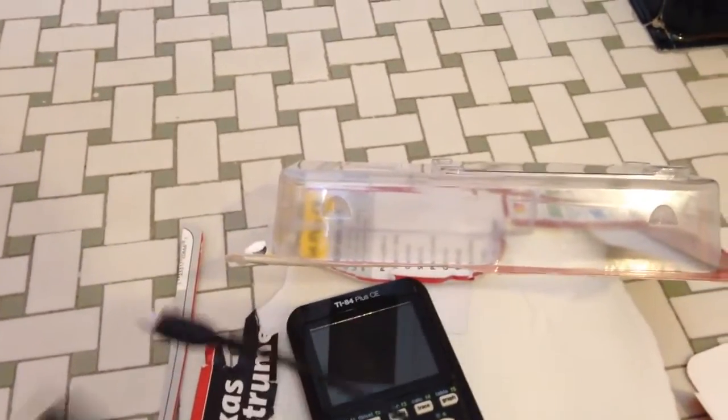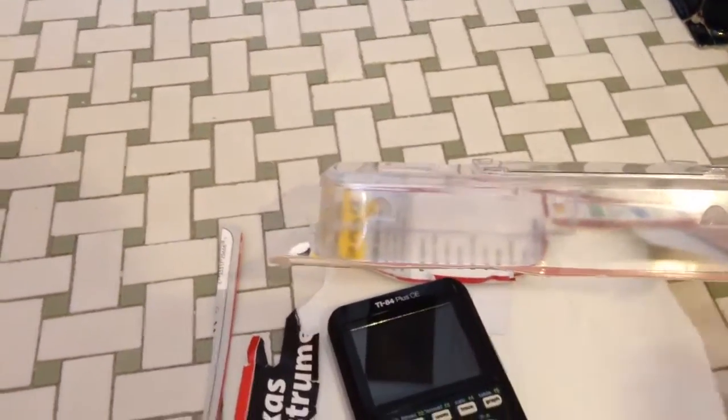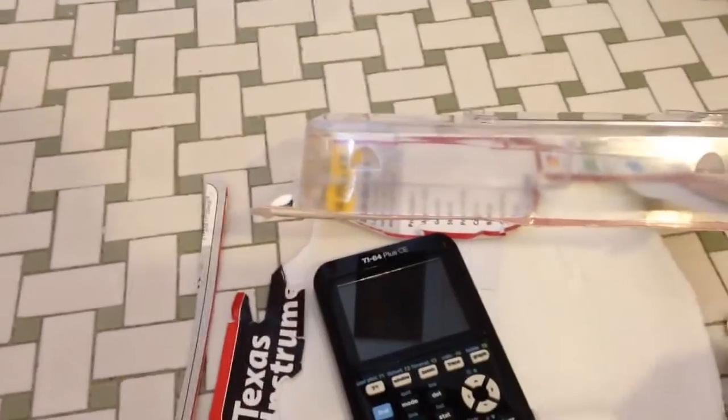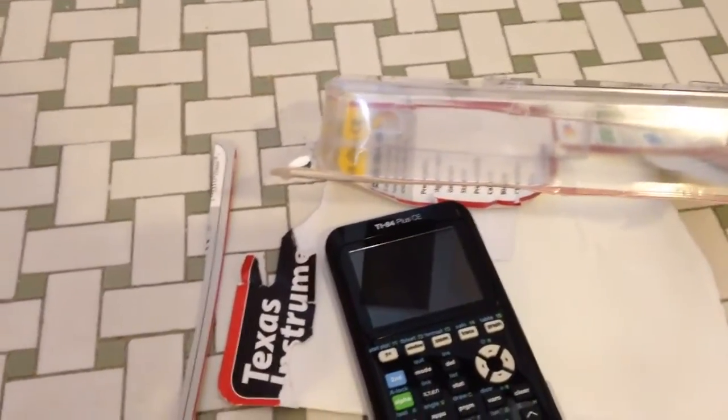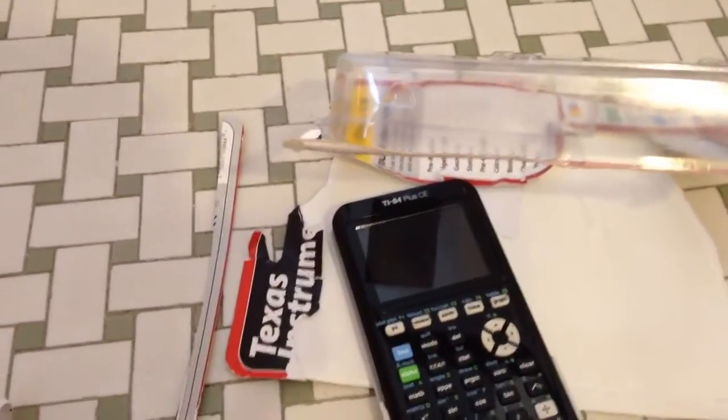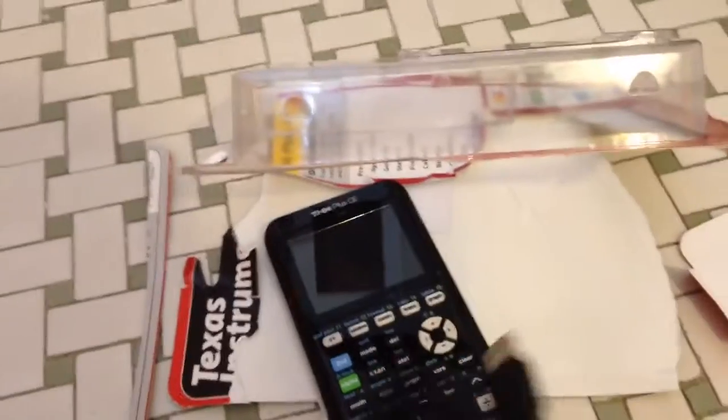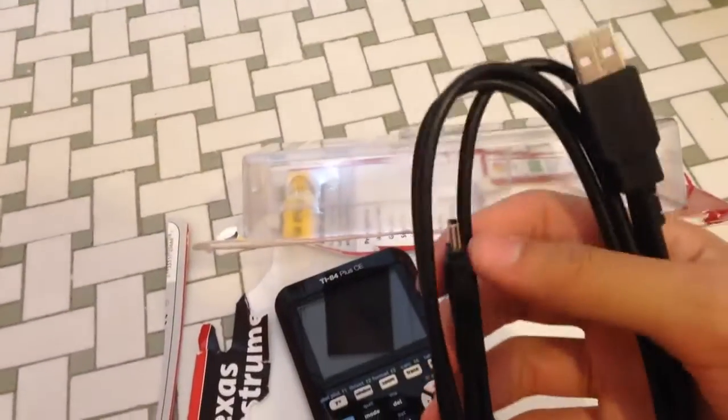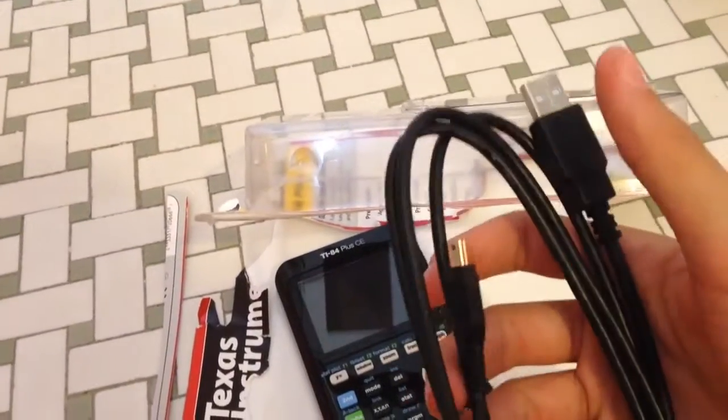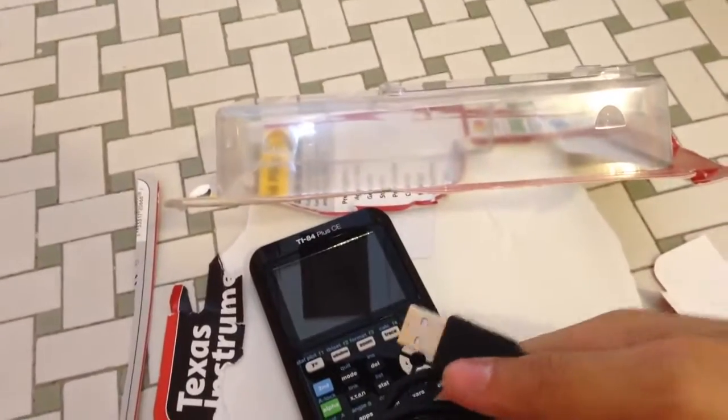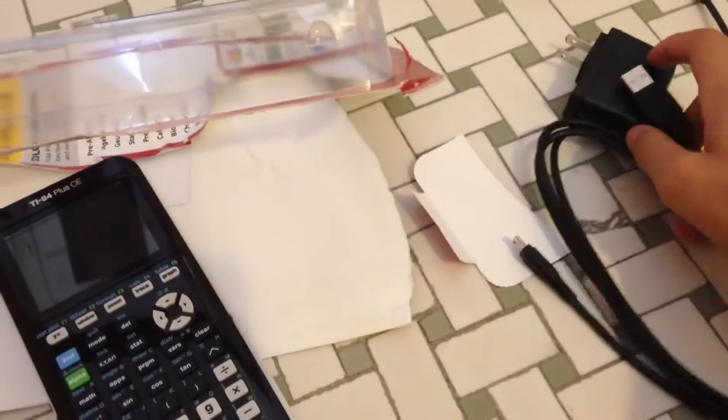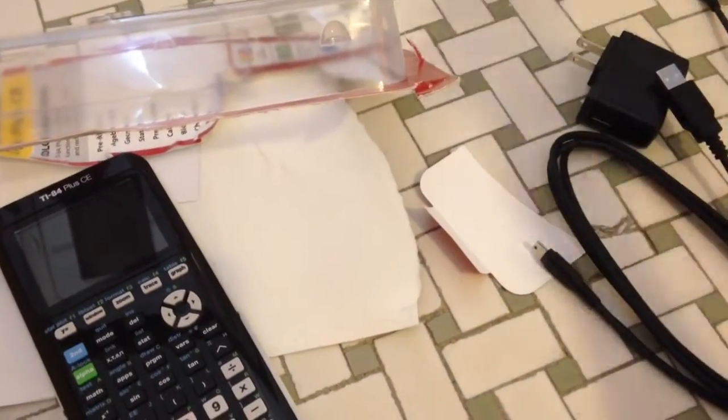Next we have the calculator plug so you can transfer data or charge it. Then finally we have the regular charger, calculator to USB. You can put this in your computer and download more programs, or you could put this in the wall port and then you could charge it like that.